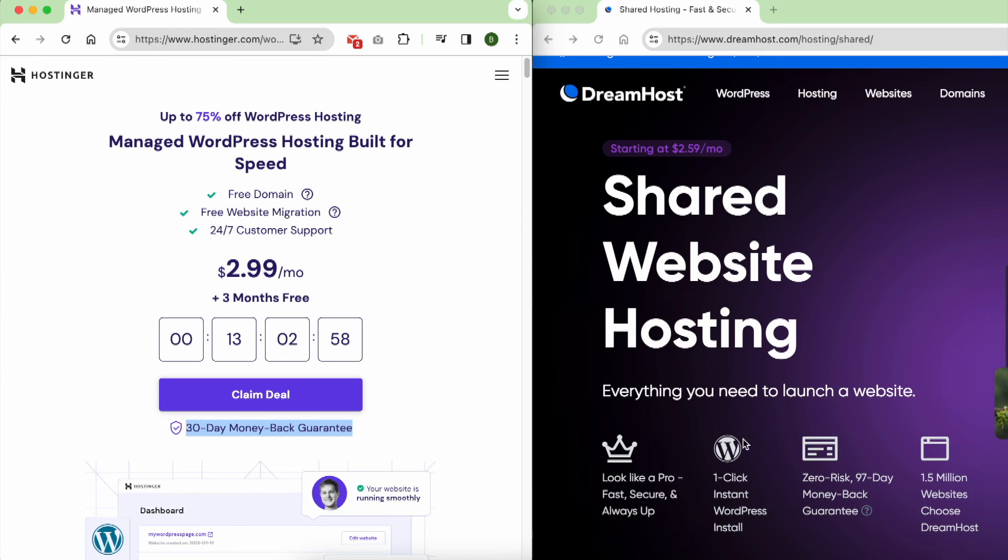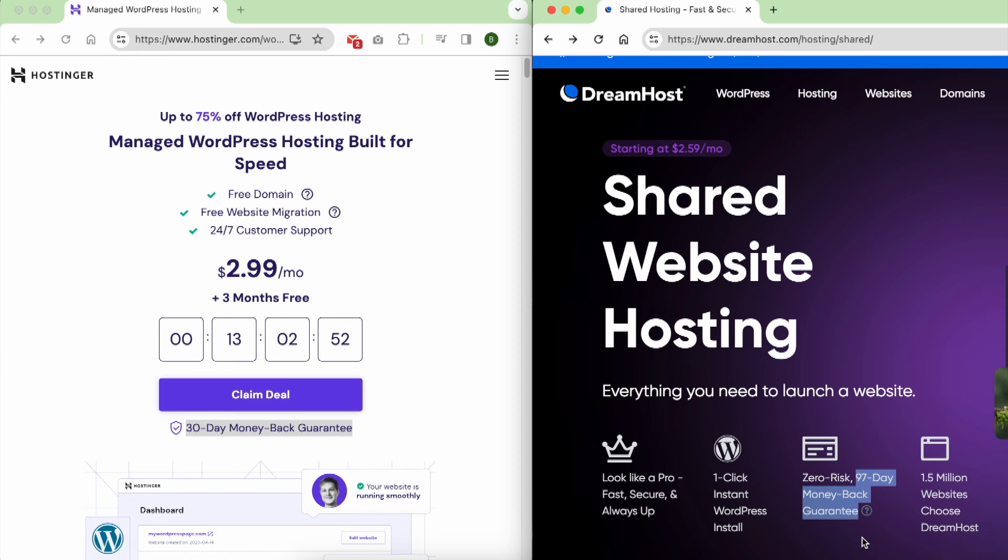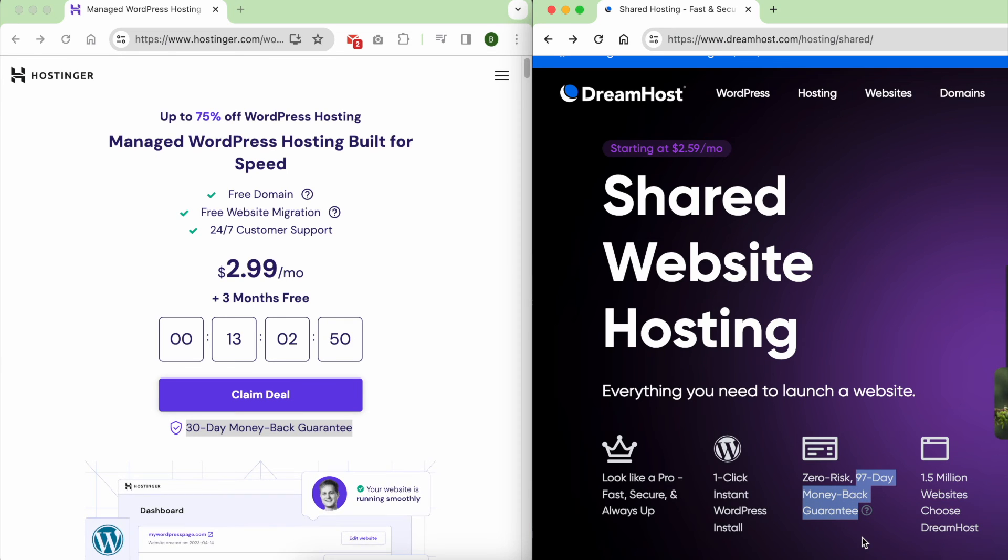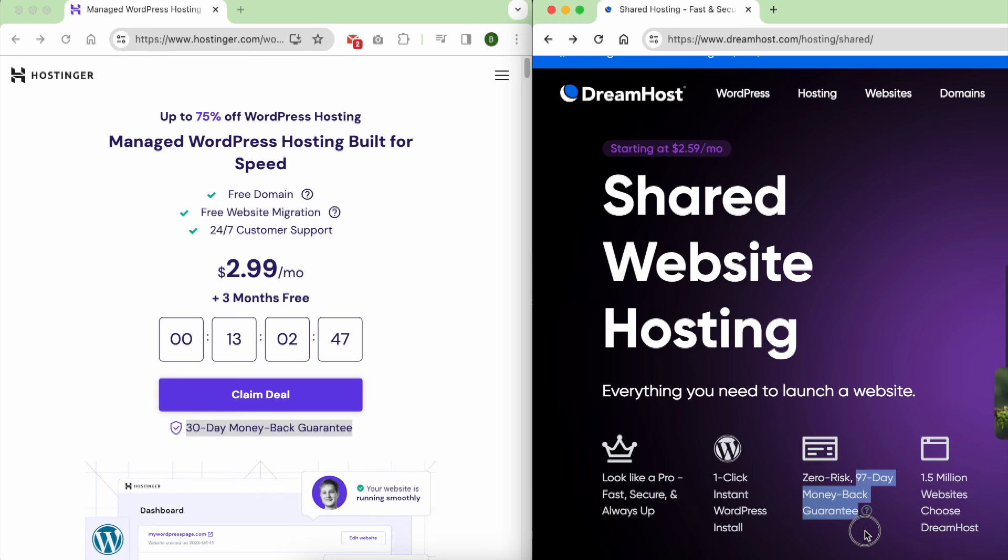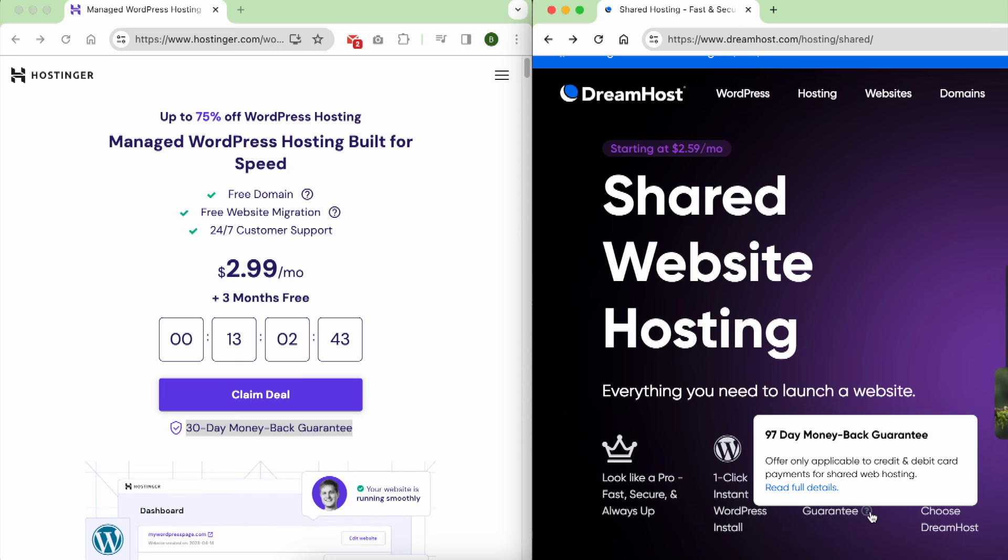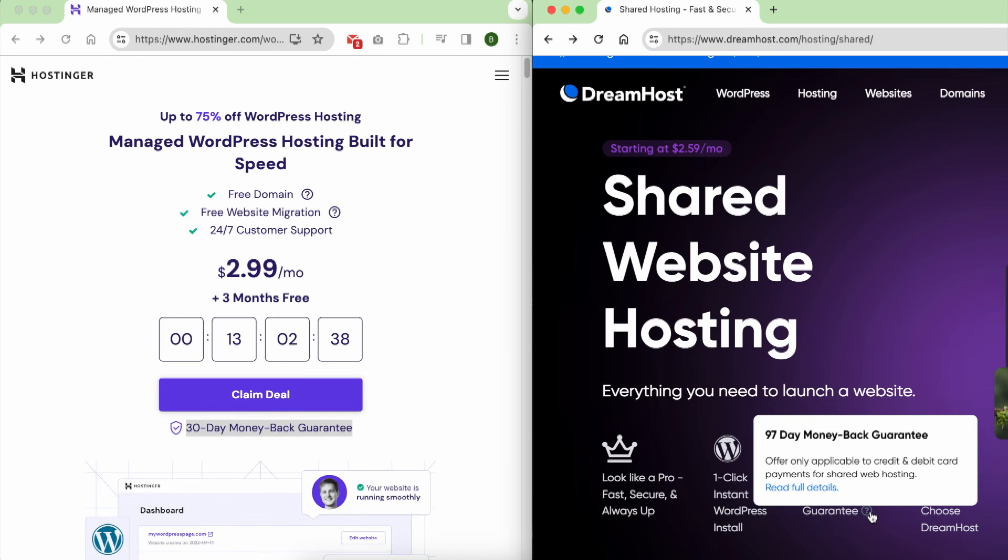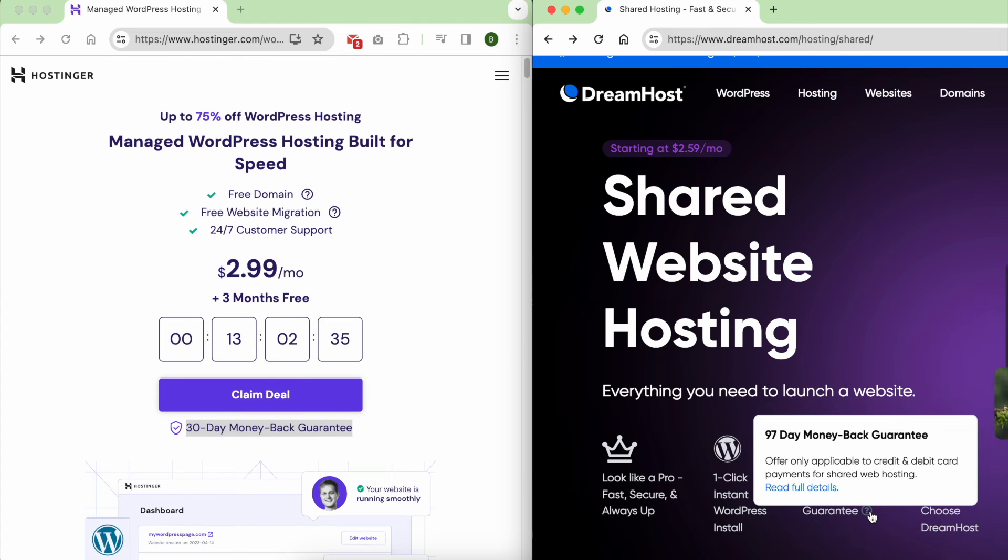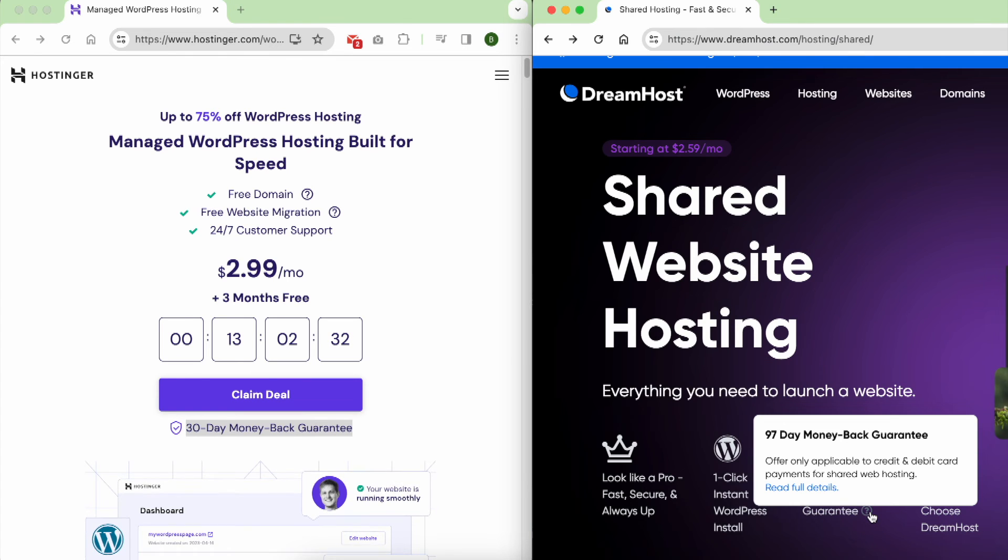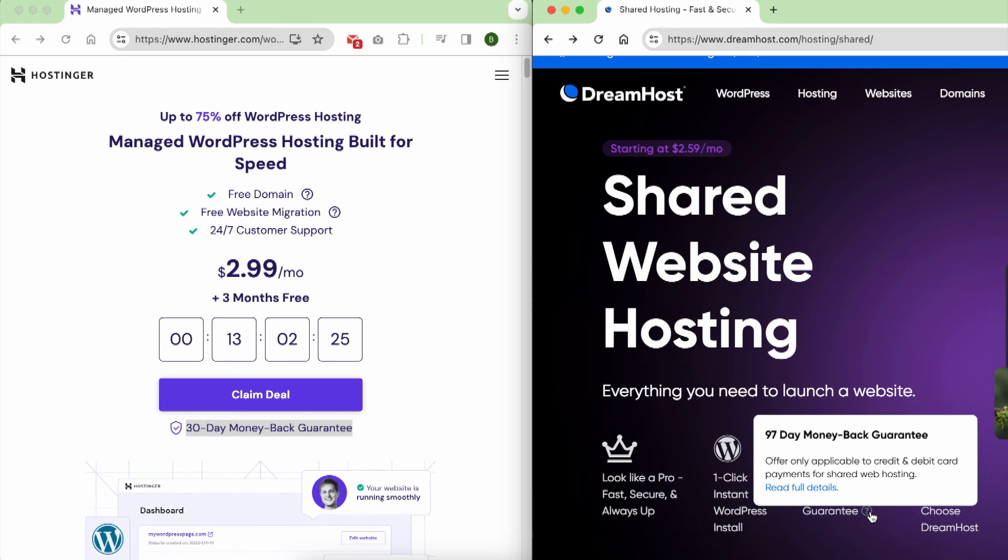In contrast, DreamHost stands out with an impressive 97-day money-back guarantee. This extended period underscores DreamHost's commitment to ensuring that users have ample time to explore and experience their services. If within the first 97 days of subscription, you find that DreamHost doesn't meet your expectations, a full refund can be requested. It's important to note that domain names are not refundable. This is a standard practice in the web hosting industry. Keep this in mind when considering your options.